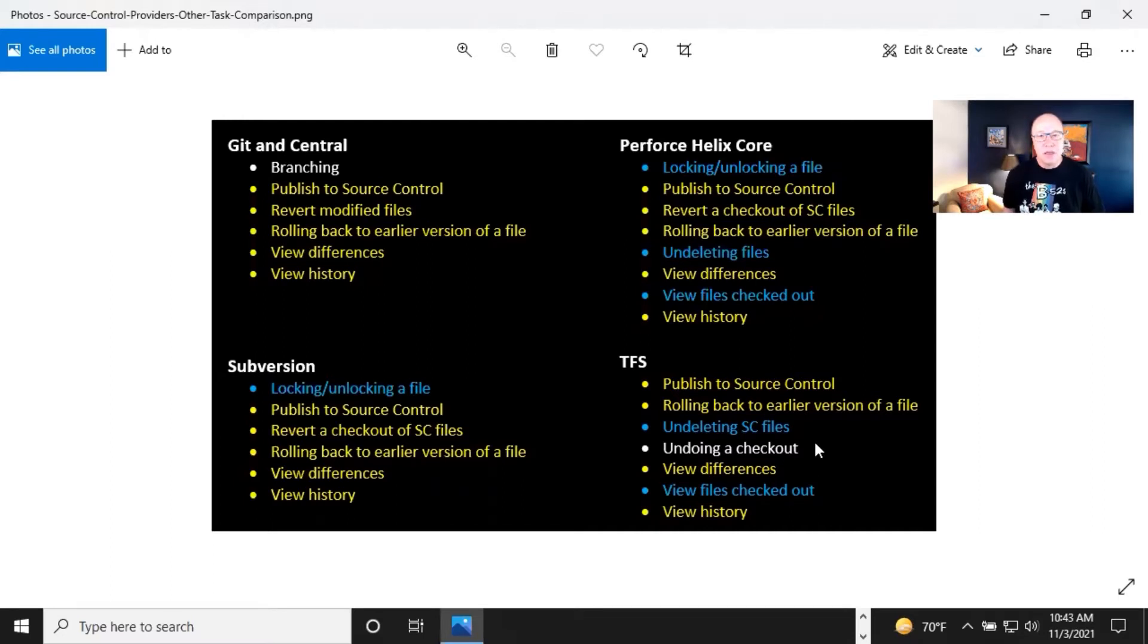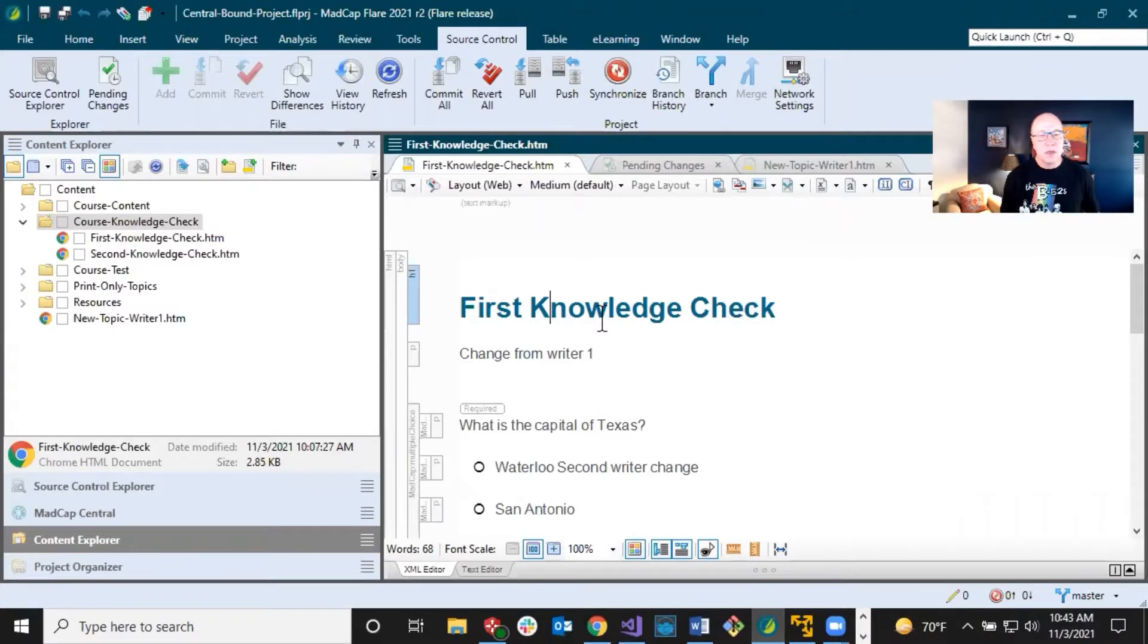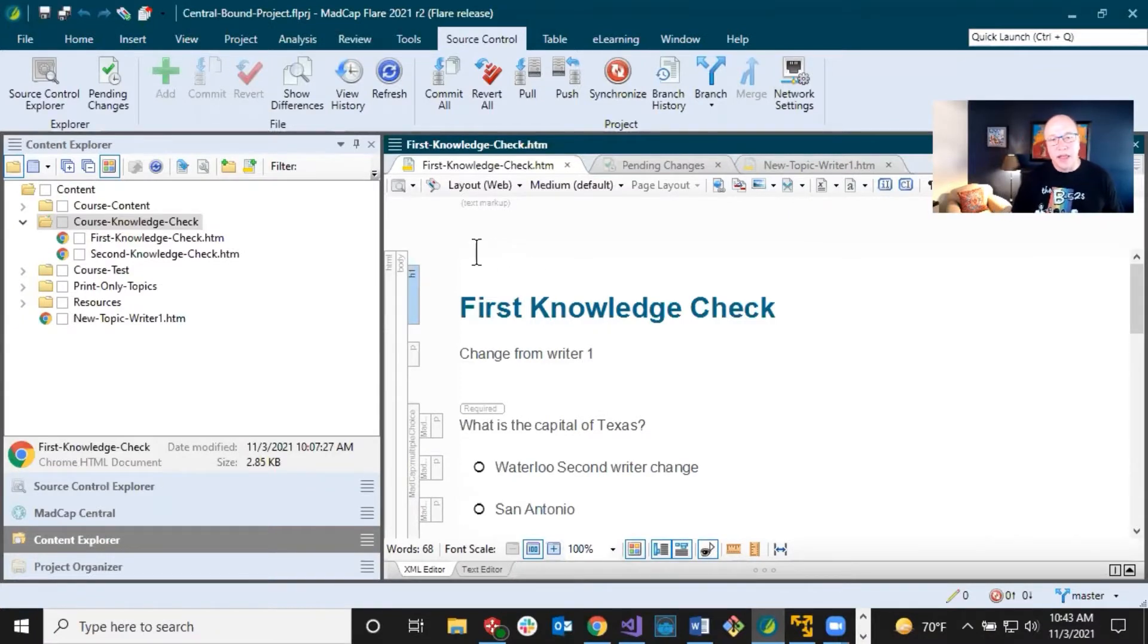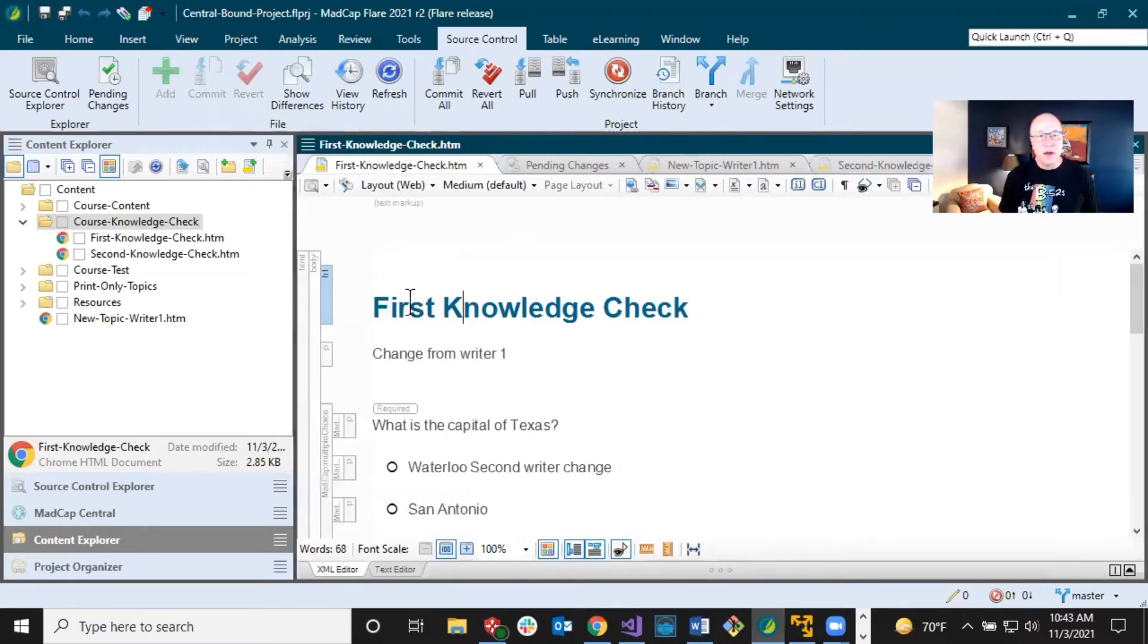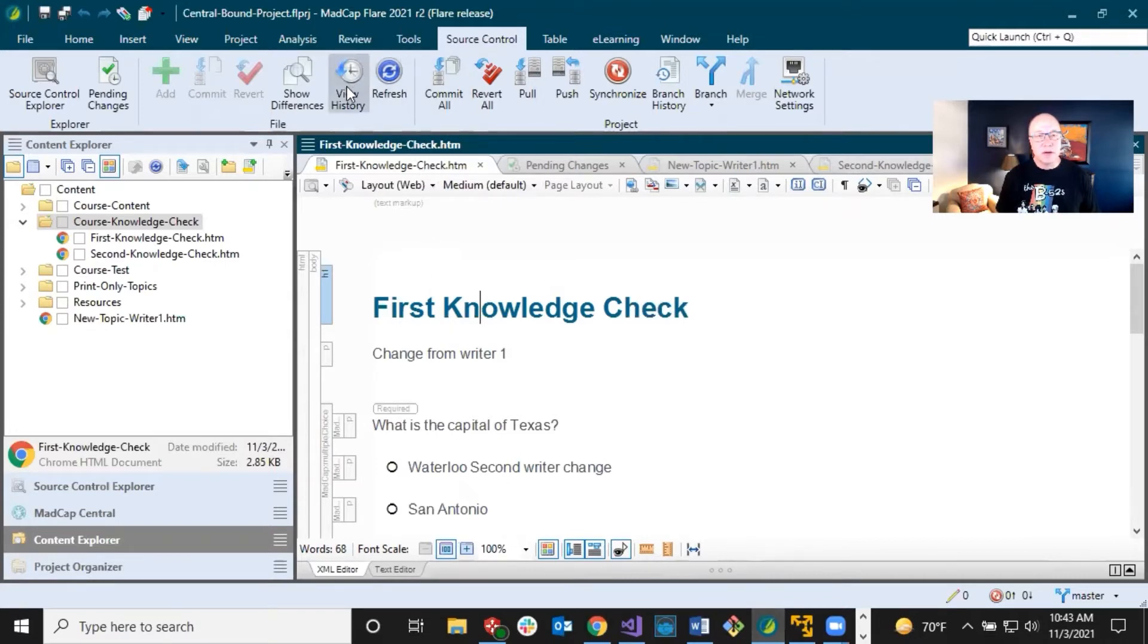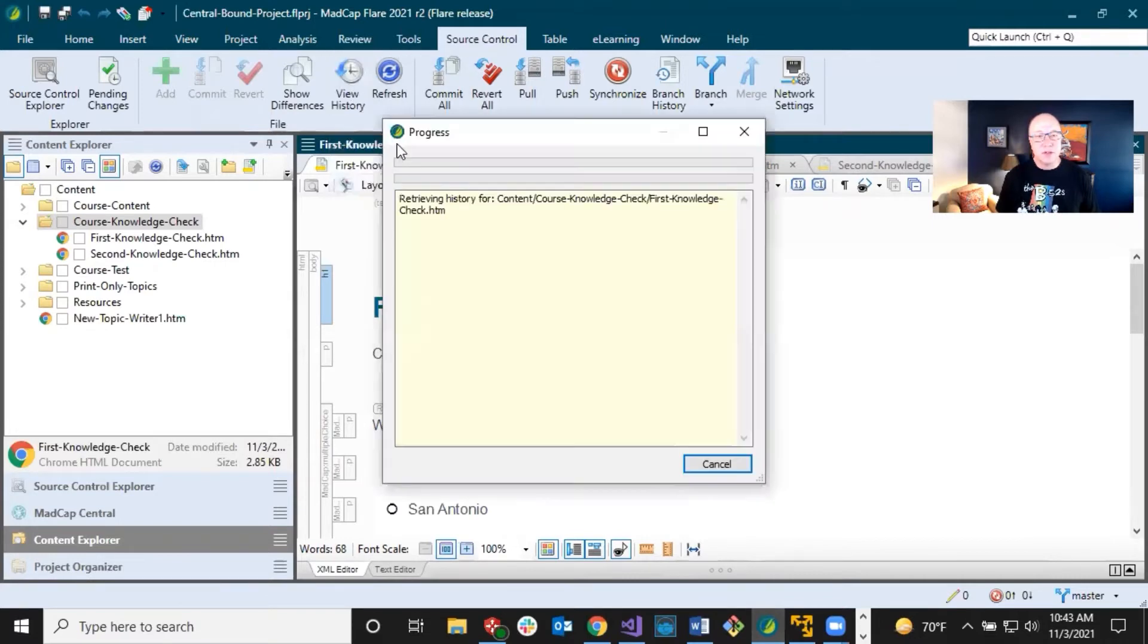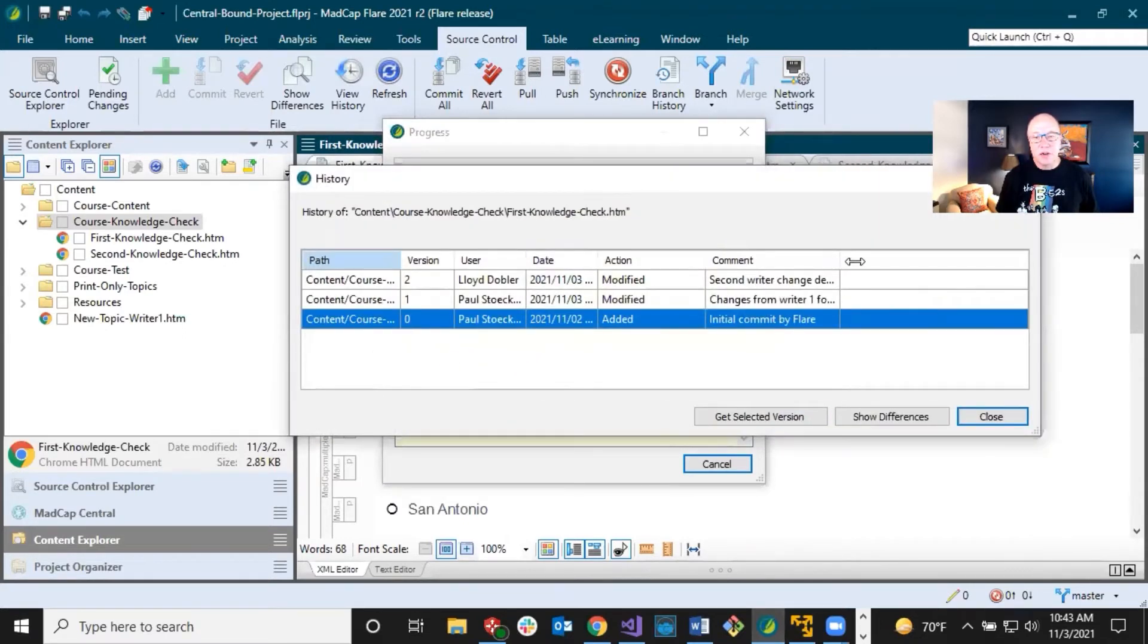And you might discover that you are using some of these sometimes, sometimes never. Let's go and just look at one or two of these in the project I was working on. Okay, so this is that project that we were using in the last video where this is the first writer. I had a first writer and second writer, and I've got this topic open first knowledge check. And maybe I want to look at the history for it.